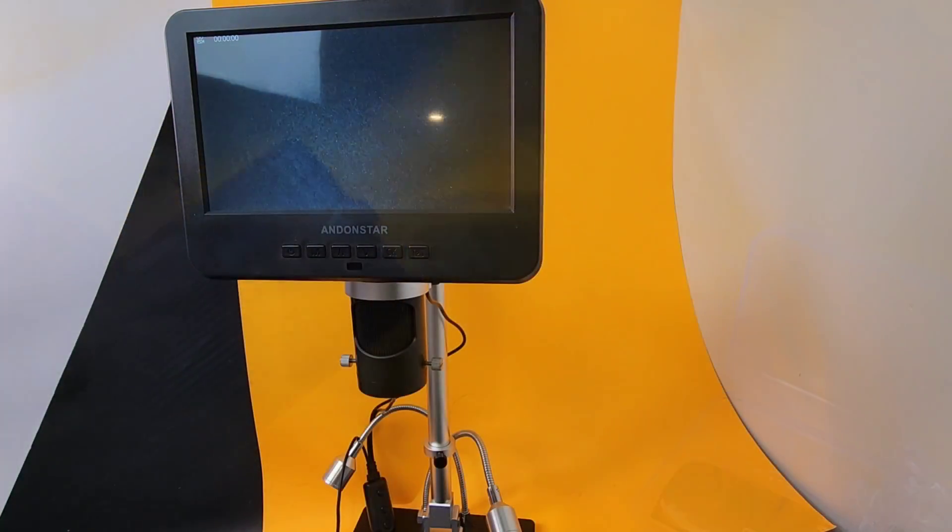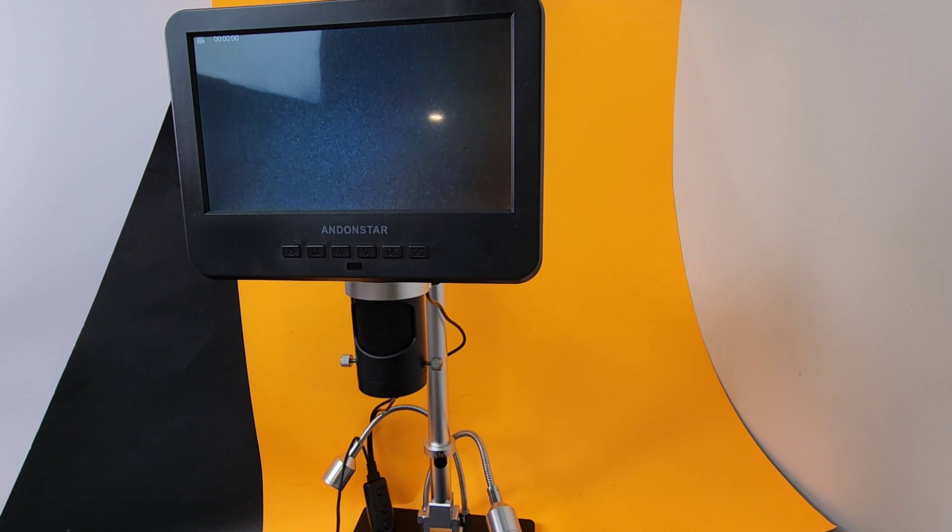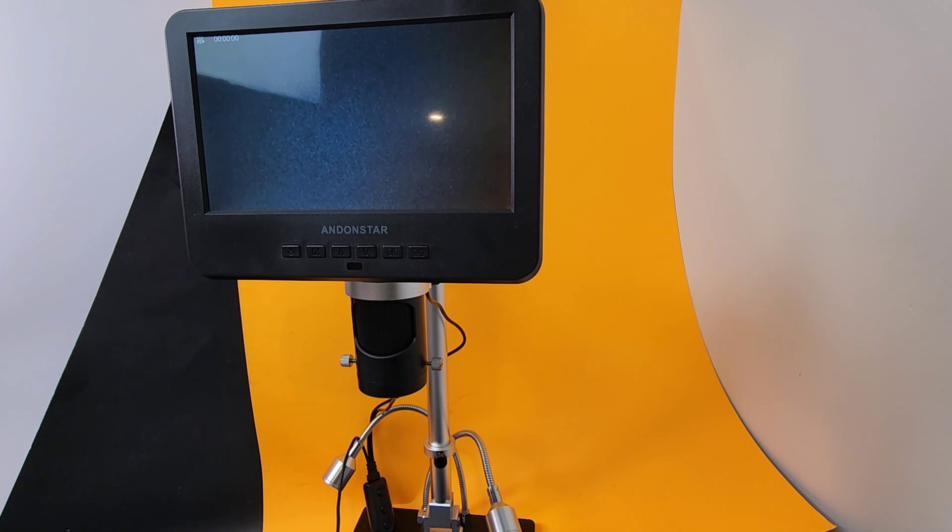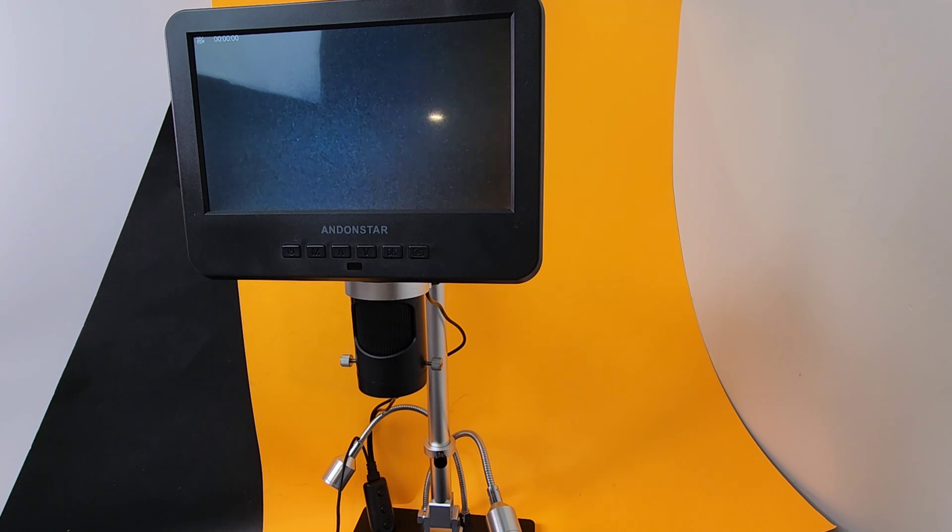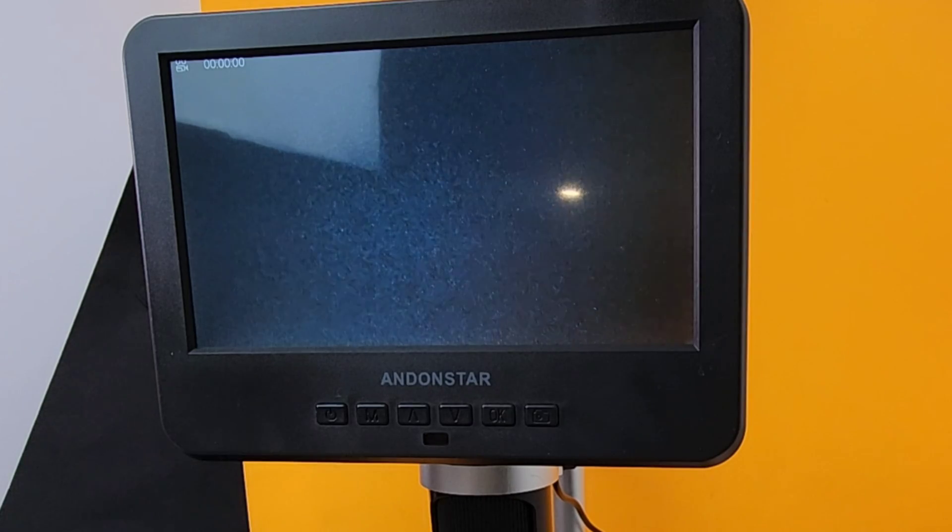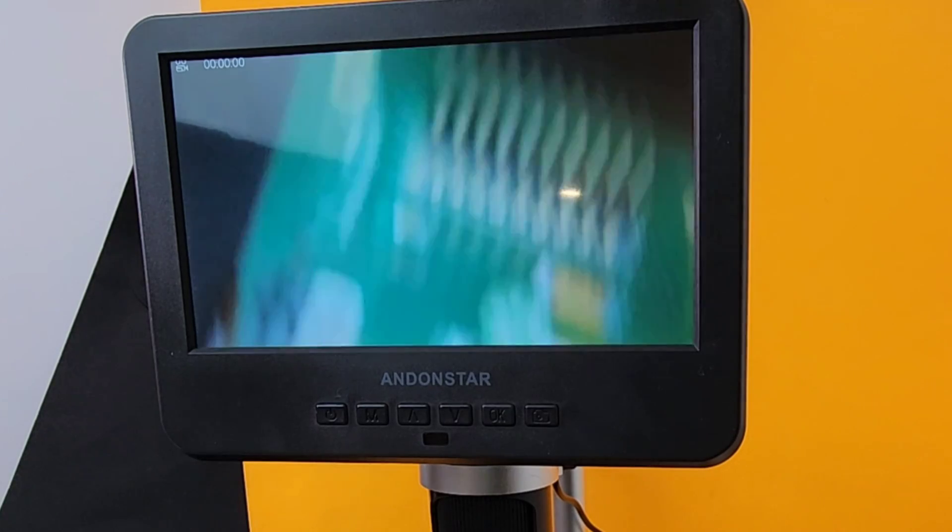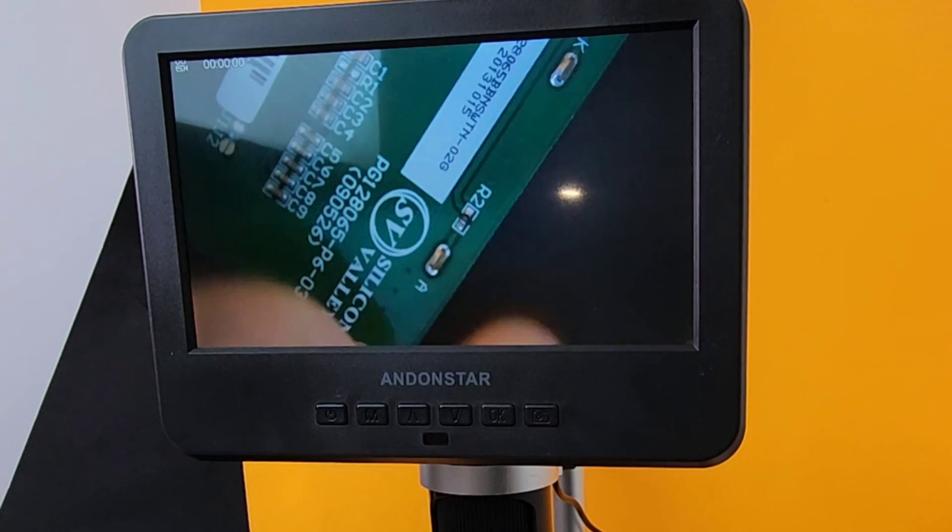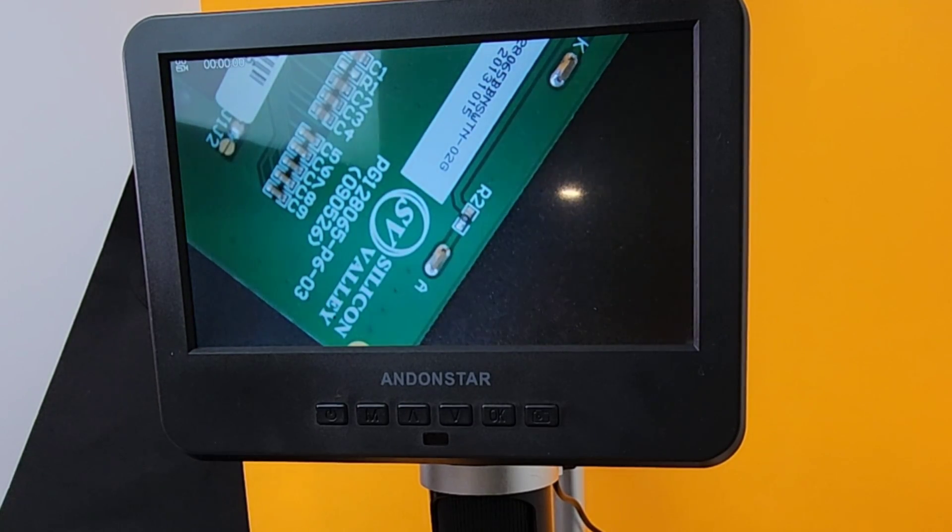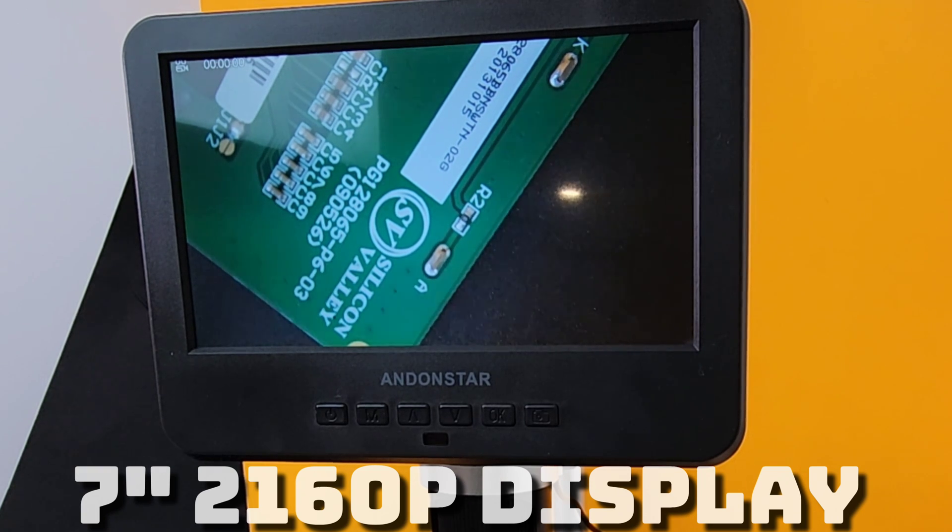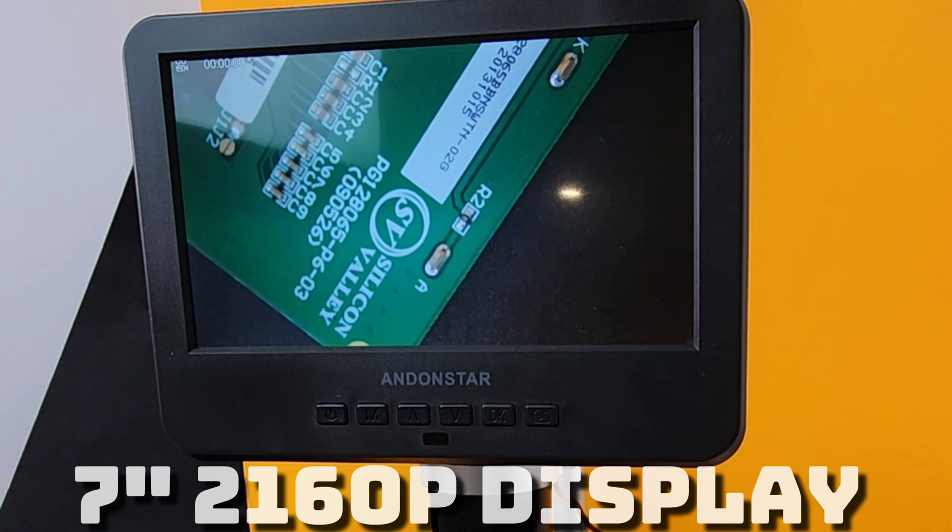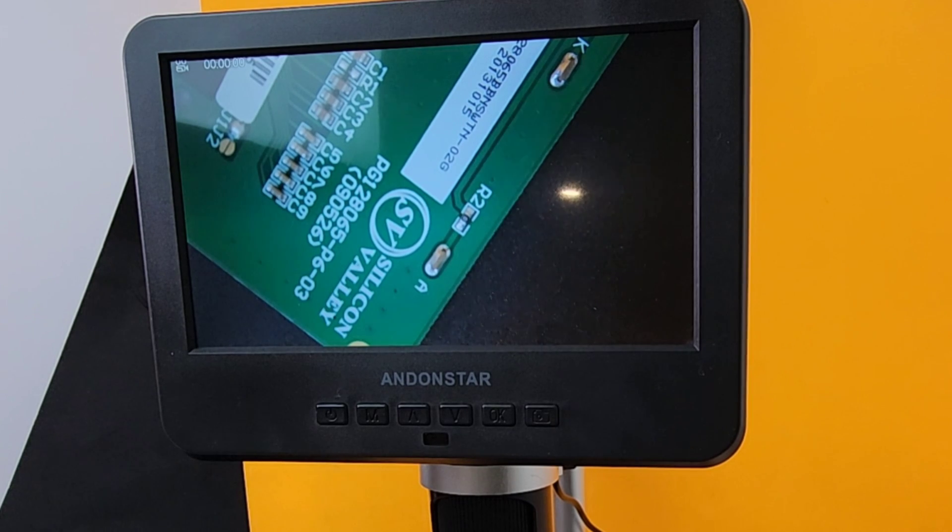Let's take note that this Andonstar does not have a built-in battery, so you do need to have a constant power source in order to get a display. That being said, let's put a PCB underneath. And wow, look at that. That is a crisp, bold, good looking display. And I'm telling you right out of the box, it looks amazing.